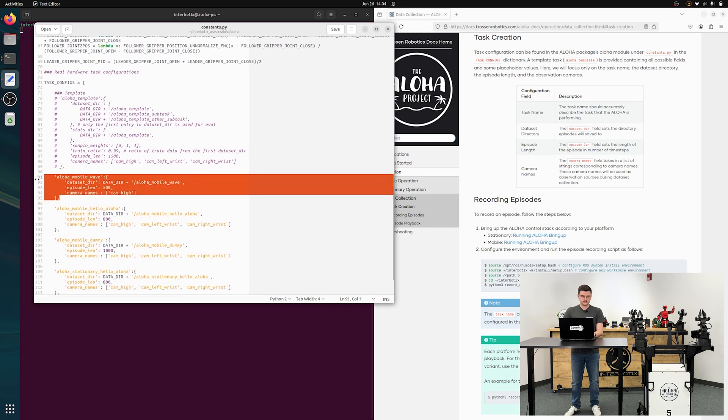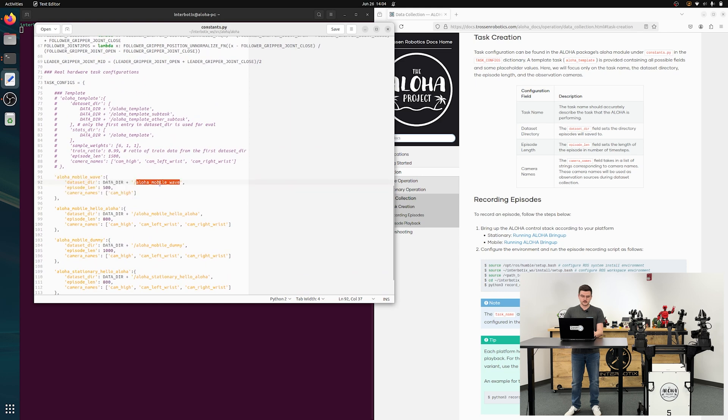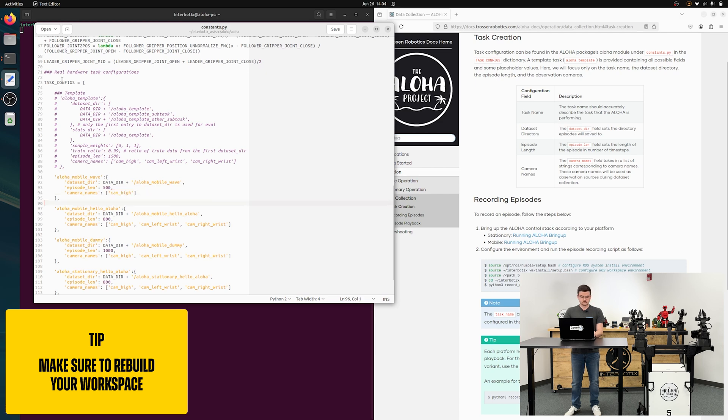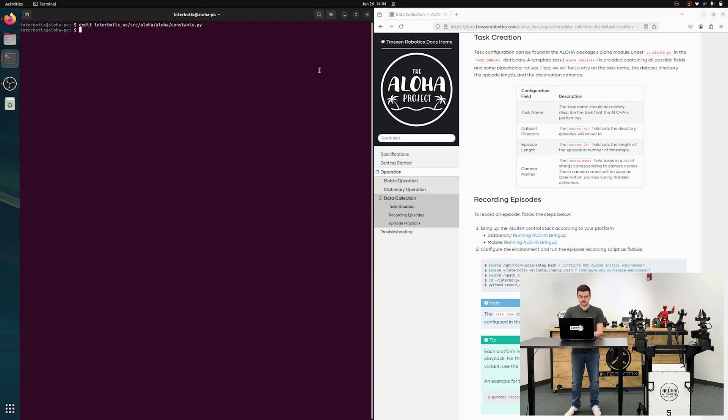And we'll just use cam high as an observation source for this task. Okay, and then this is our new task, aloha mobile wave, saved to this directory, this many time steps, and with this camera name. So we'll just save that and close out of gedit.